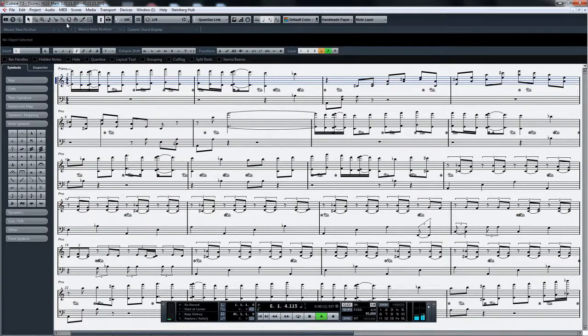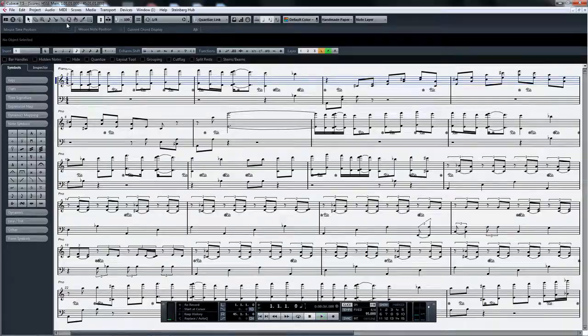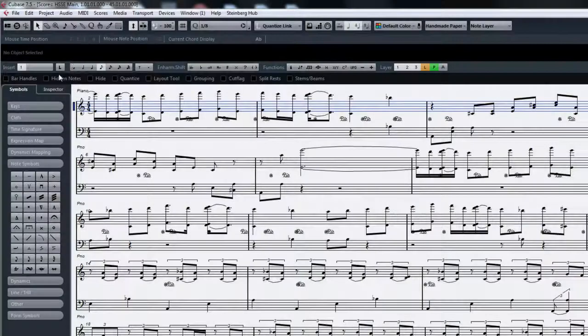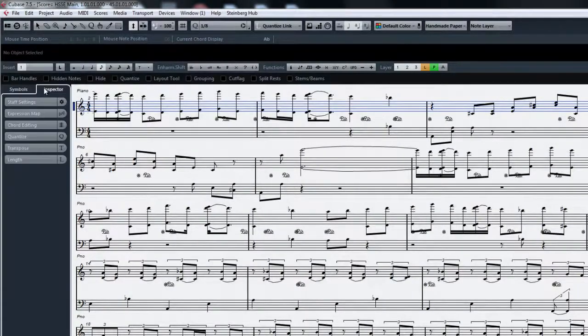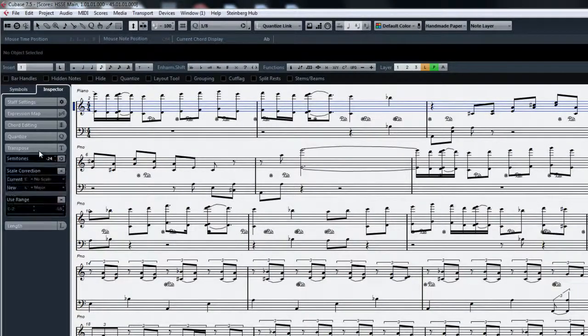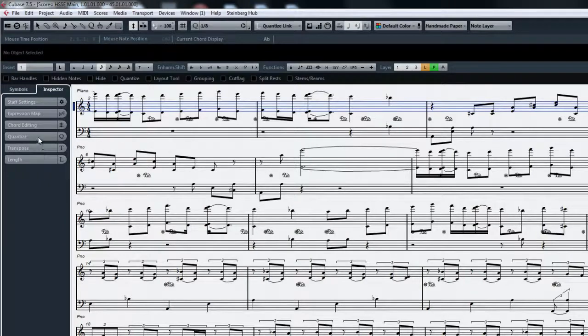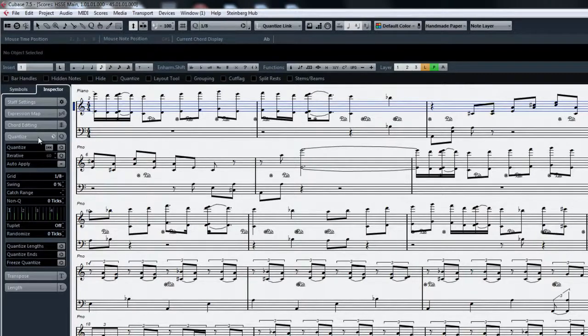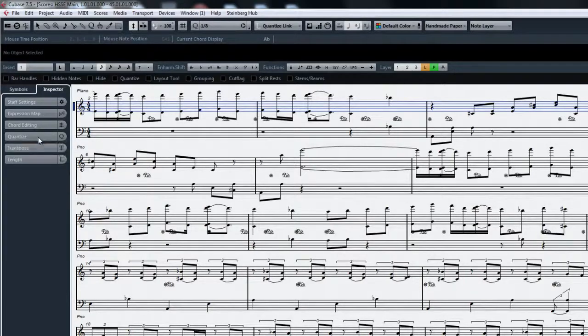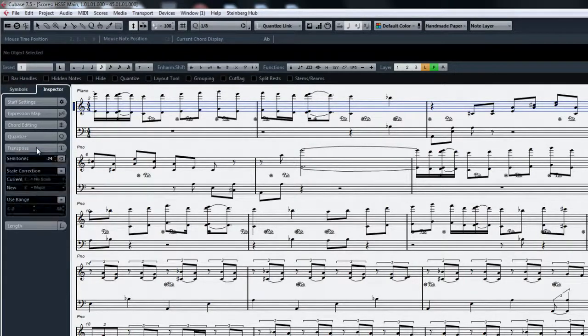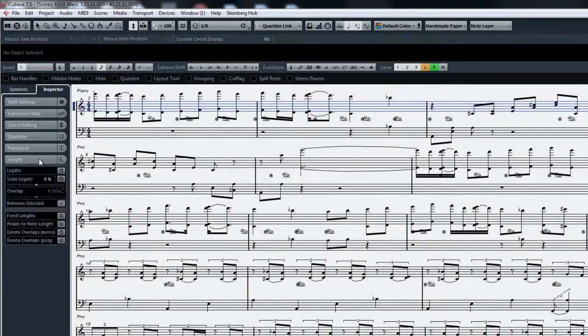Click on the inspector tab. We can see that there are some editing features that are normally not found in the score editor. Now you can quantize, transpose, change the length of notes, and many other editing operations.